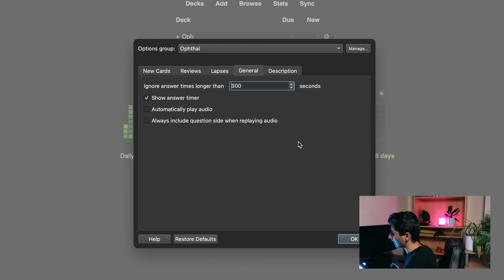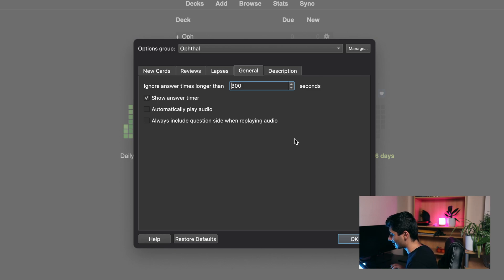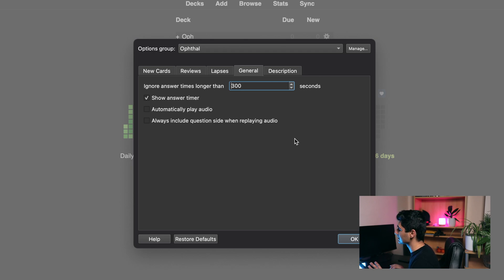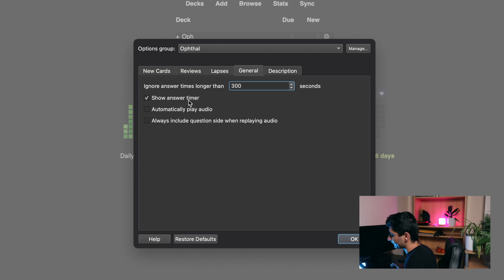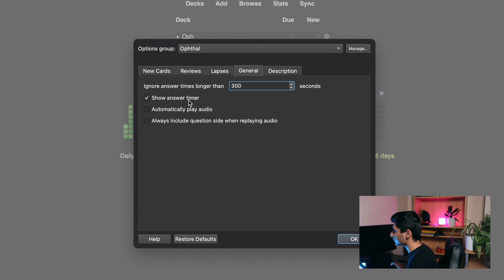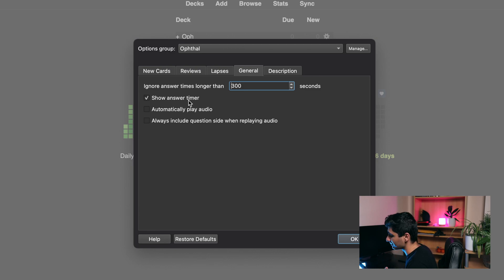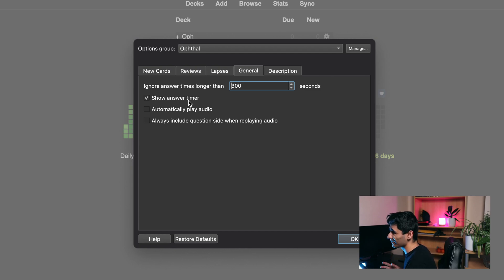Okay, and then for general, I like to ignore answer times that are longer than 300 seconds. Essentially, if I'm just sitting there for more than five minutes and just not answering the card, then it shows that maybe I'm procrastinating right now. Sometimes cards will take two or three minutes, but if it's been sitting there for five minutes, then I just don't want to include that in my timer. I do like to show answer timer. I found that before when I had this off, I would be more lax with the reviews, whereas when I have this on I've got that added pressure of that timer. It also allows me to see how long roughly I spend on a card. If I find myself spending two minutes or more on a card, then it kind of shows that I might be struggling with that concept a little bit, and it may be something I need to learn again.